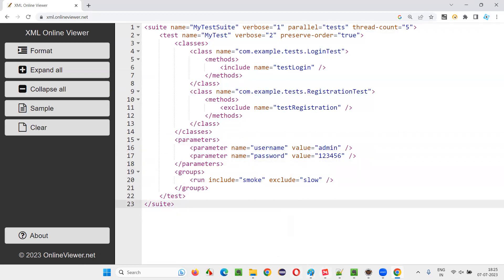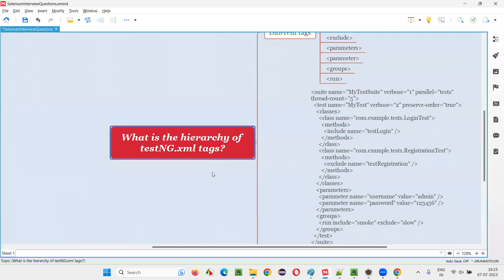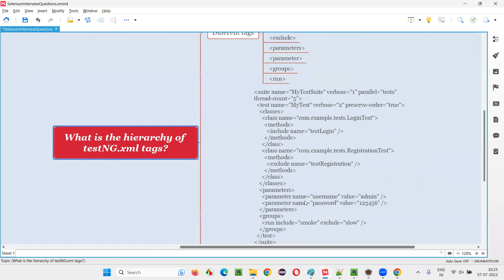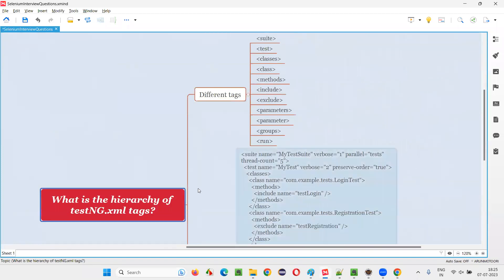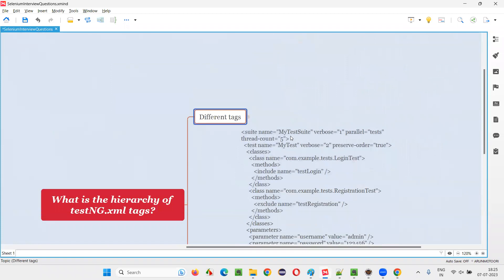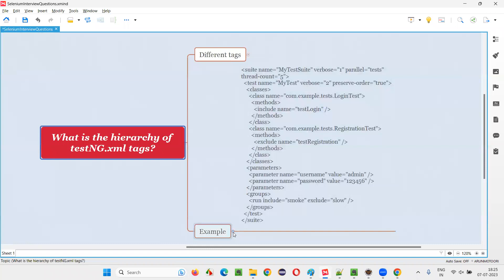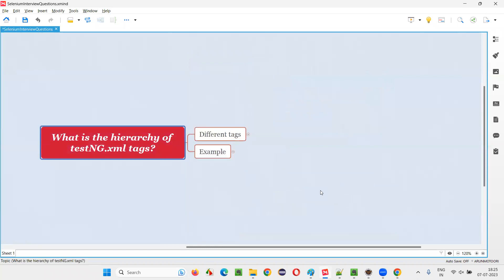So hope guys, you got an idea of the hierarchy of testng.xml tags. What is the hierarchy and what are the different types of commonly used tags in testng.xml file and what is their hierarchy? I covered in this session as part of the answer to this question. So that's all for this session. Thank you. Bye-bye.